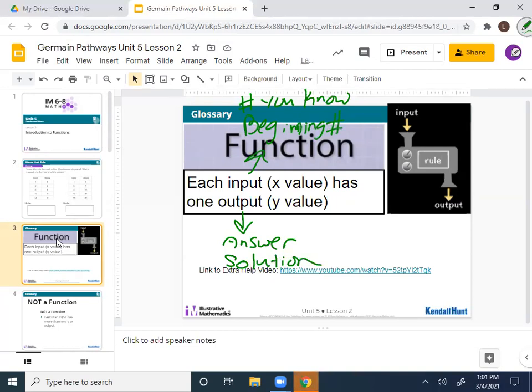The rule tells you what you need to do to your input to get that output value. The rule in a function is always going to be the same — you're going to do the same thing every single time. Awesome job, guys.